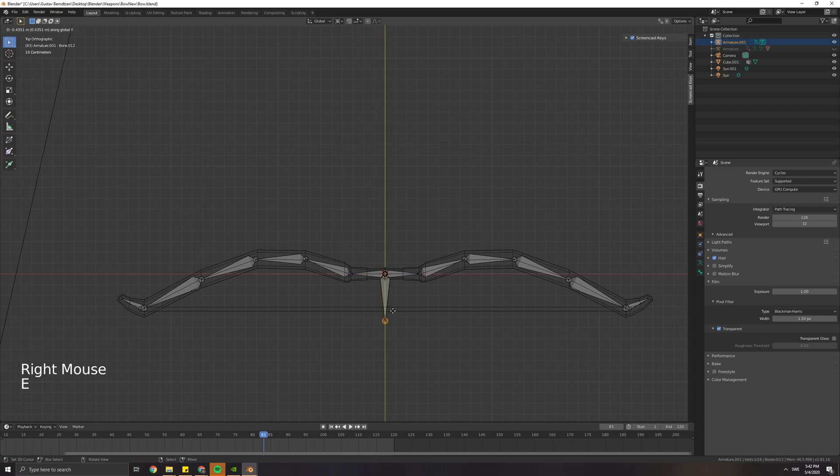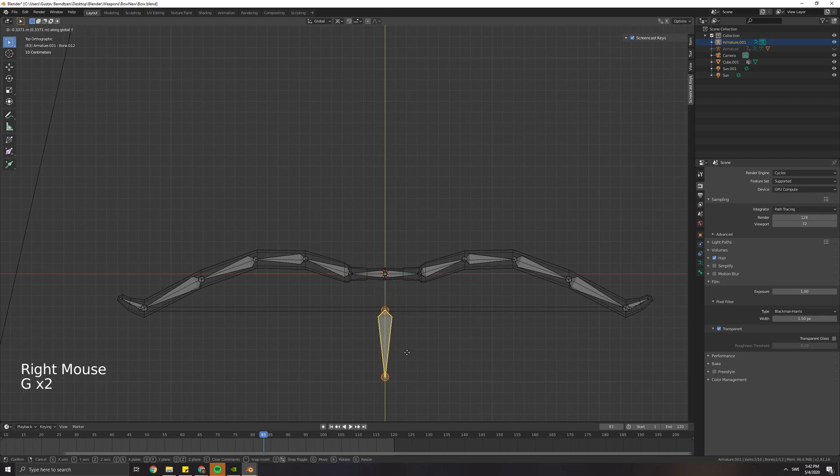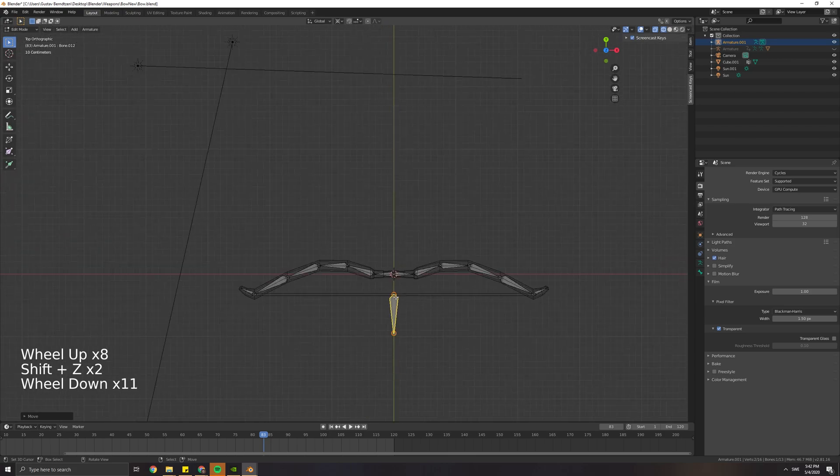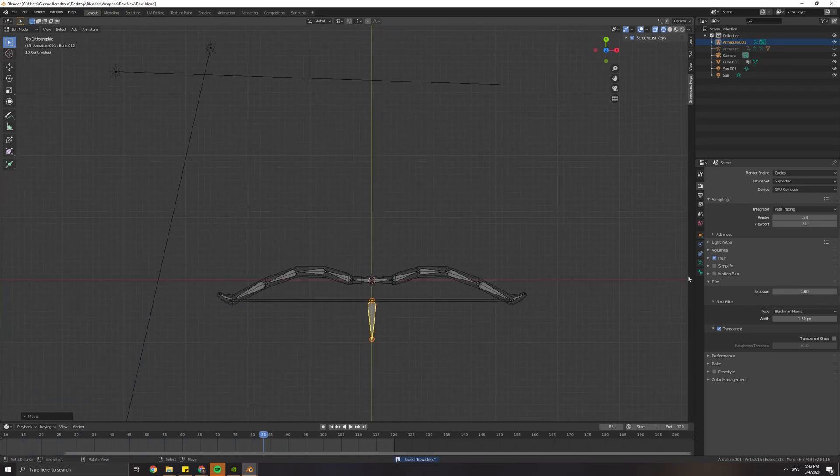Add in a new bone and this is going to be the string. We can name this bone String.